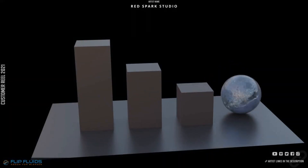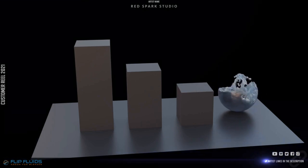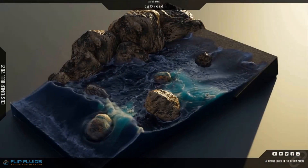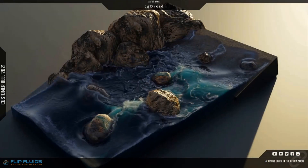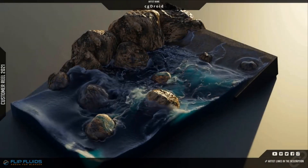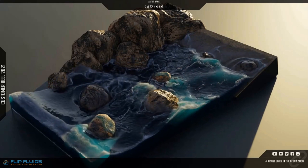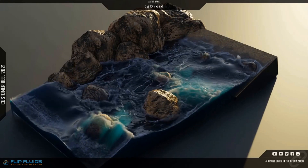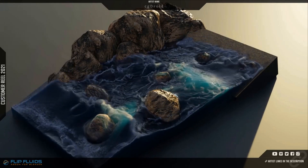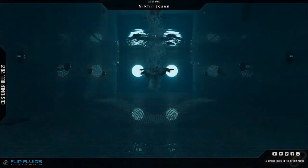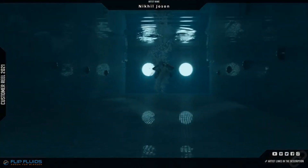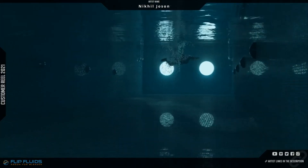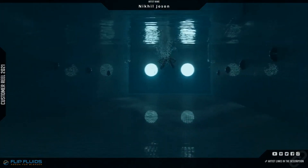Plus, Flip Fluids offers custom-built force fields that help you sculpt your liquid creations effortlessly. Whether it's volume forces, surface forces, or curve forces, this add-on has got you covered. You even have the choice between flip and epic simulation methods, giving you the freedom to experiment and unleash your creativity.